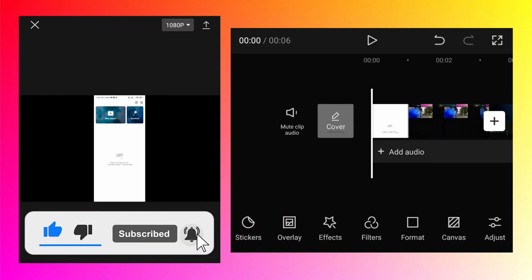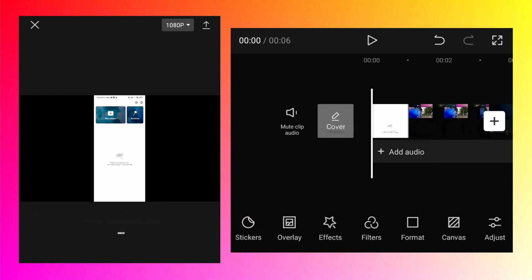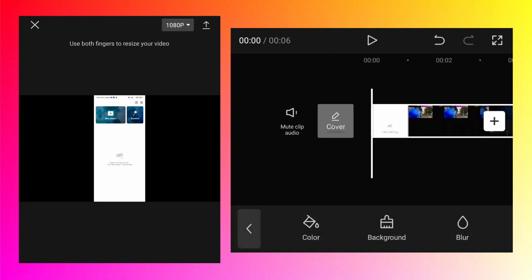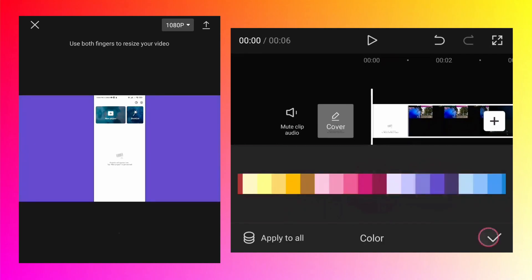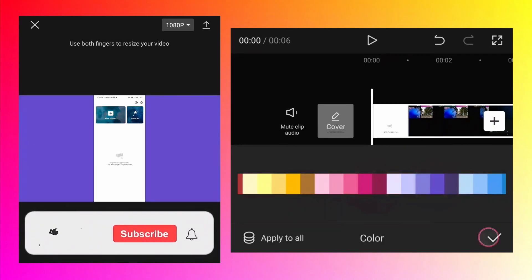Currently the background of the video is black. By going into the Canvas option you can change it, so tap on that. There are different options - Background is if you have a certain image which you want to insert as a background. But for this tutorial I am going to use a static color, so tap on Color and choose any color of your choice. I am going to choose a violet color.